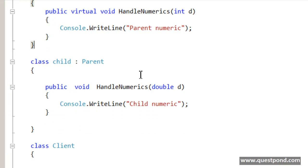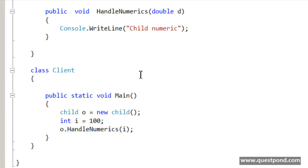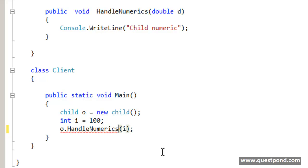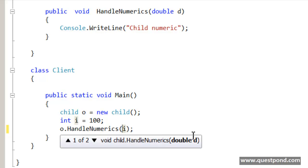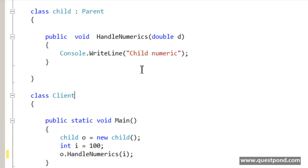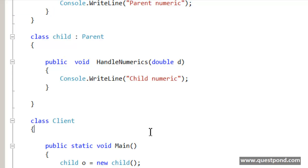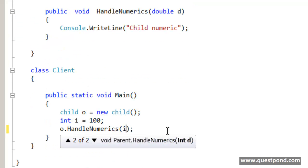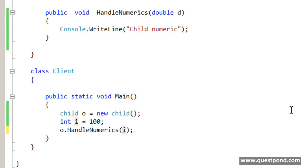For example in this case if we see our client, if we see the static void main here, this child class object now has two overloaded methods. One is this method which has a double data type which is created by the child class and the other one is the integer data type created by the parent class.